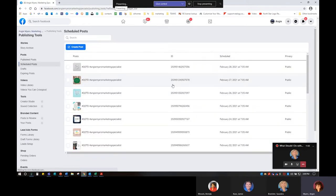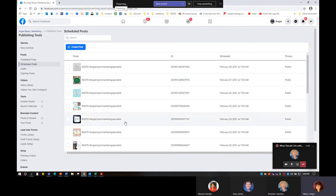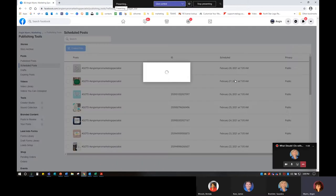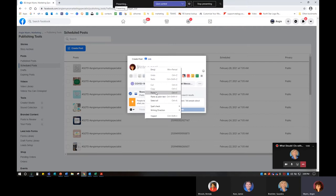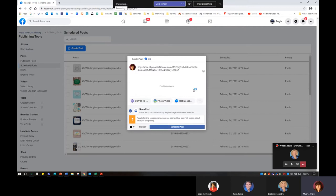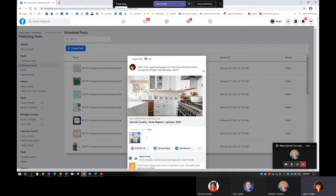I'm going to go into publishing tools and click on scheduled posts. That's going to show me anything I already have in the queue that Facebook is holding on to. I do a quote of the day every morning, but I'm going to create the post and then just paste this particular link in there. It's going to fetch the preview — here's my preview with the photo that I have on my report.